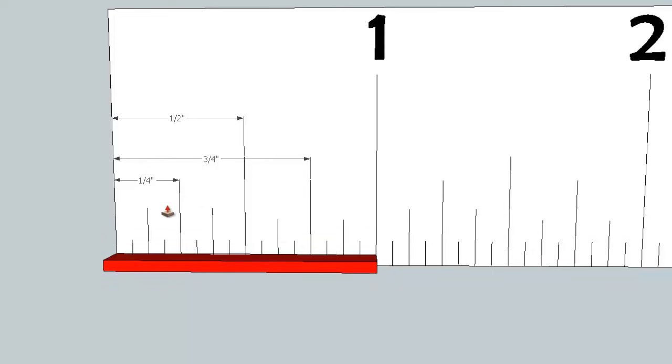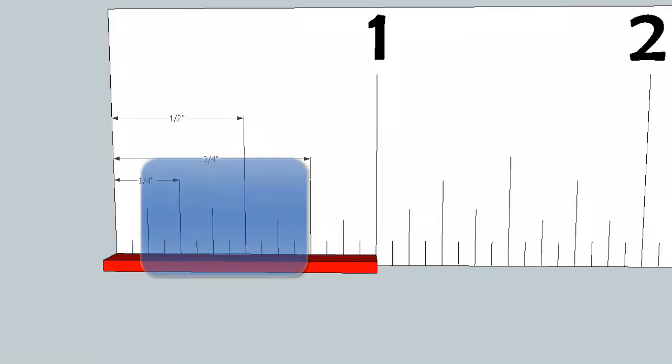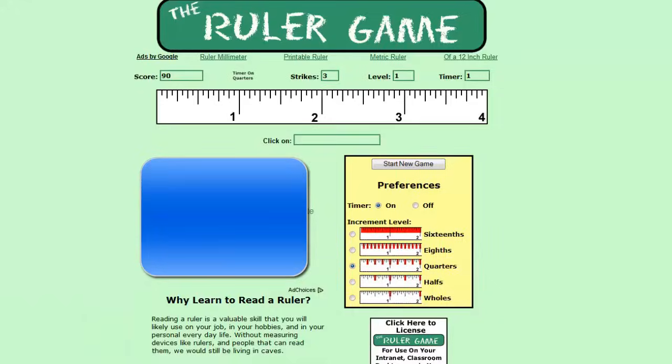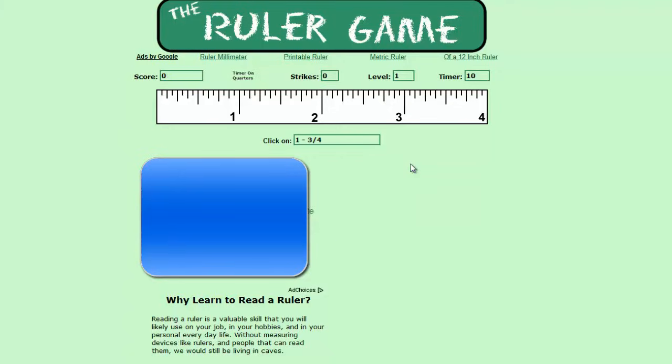Once you understand your quarter and your half and your three quarter, we want to do some practicing on those. To practice this, I found a very useful game on the internet. It's called the ruler game, and there's a link on the website just below this video. Once you get to the ruler game, you're gonna want to set it to quarters. If you're really starting out, you can turn the timer off. Just change it to quarters and then start a new game.